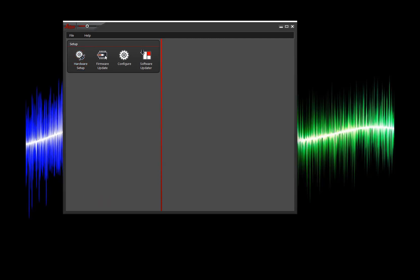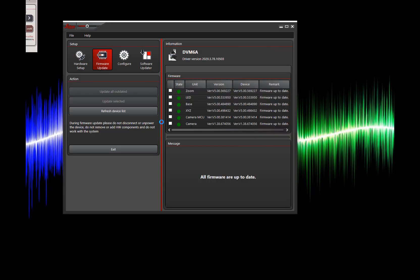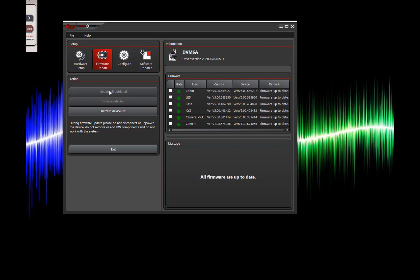From here we're going to go to our firmware updater as I mentioned during the installation process. And we're going to click update all outdated. On this computer all of my firmware has been updated. But you would simply update and these would all turn to green lights when you're completed.